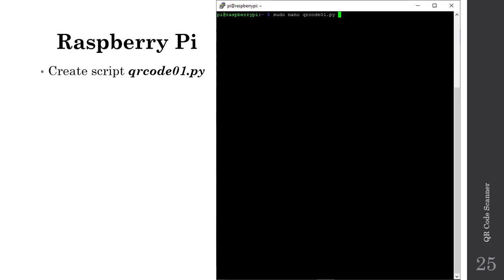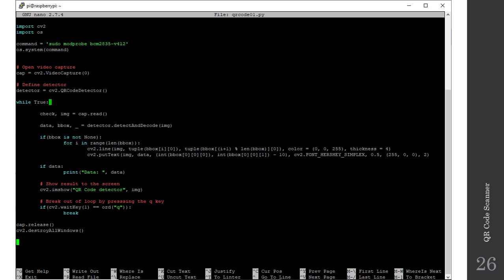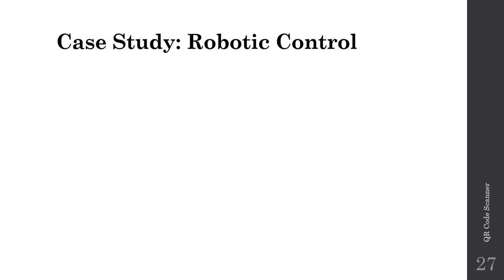That wraps up part two of our lecture series exploring how to create our very own QR code scanner using our Raspberry Pi plus camera. In part three of this lecture series, we'll take a look at a particular case study, a particular application of the use of QR codes involving control of a robotic gripper by decoding the information embedded within a variety of QR codes. As always, if you have any questions, reach out to me anytime. Otherwise, I look forward to seeing you in the next lecture.